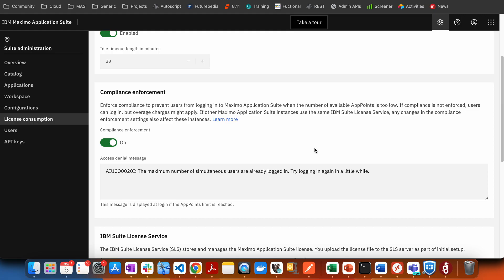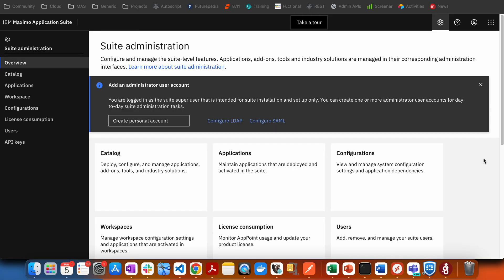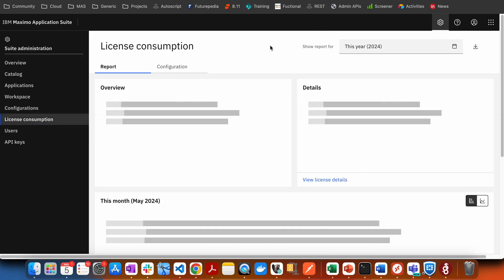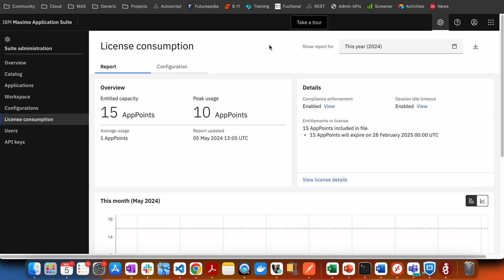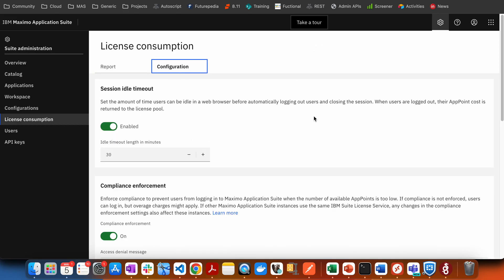If you want to check the session timeout of Maximo Application Suite, you need to log in to suite administration with a user who has access to administration tasks. Then go to license consumption, and you will see another tab called configuration. If you go there, you will be able to see there is a value for session timeout.